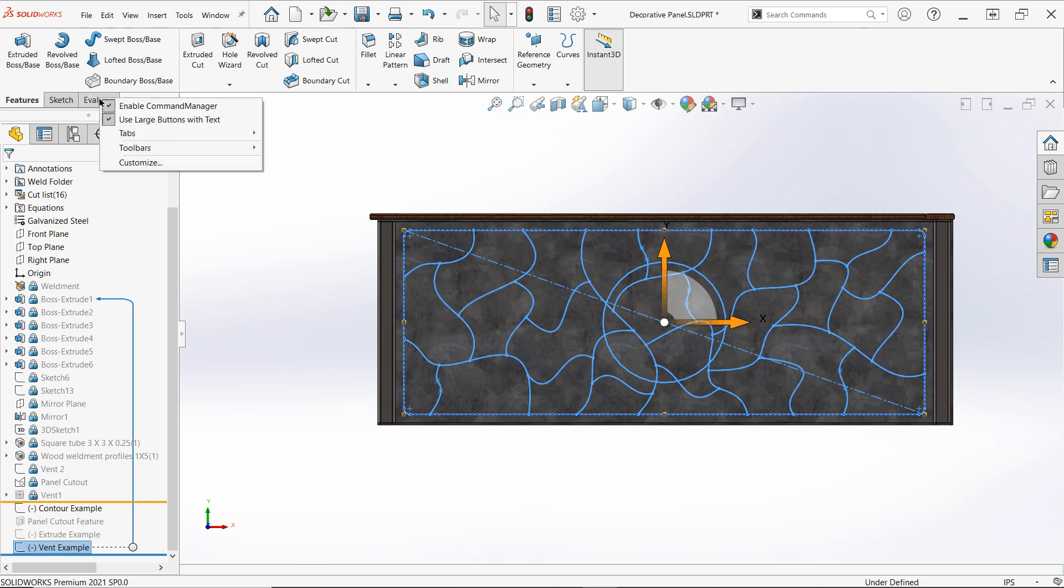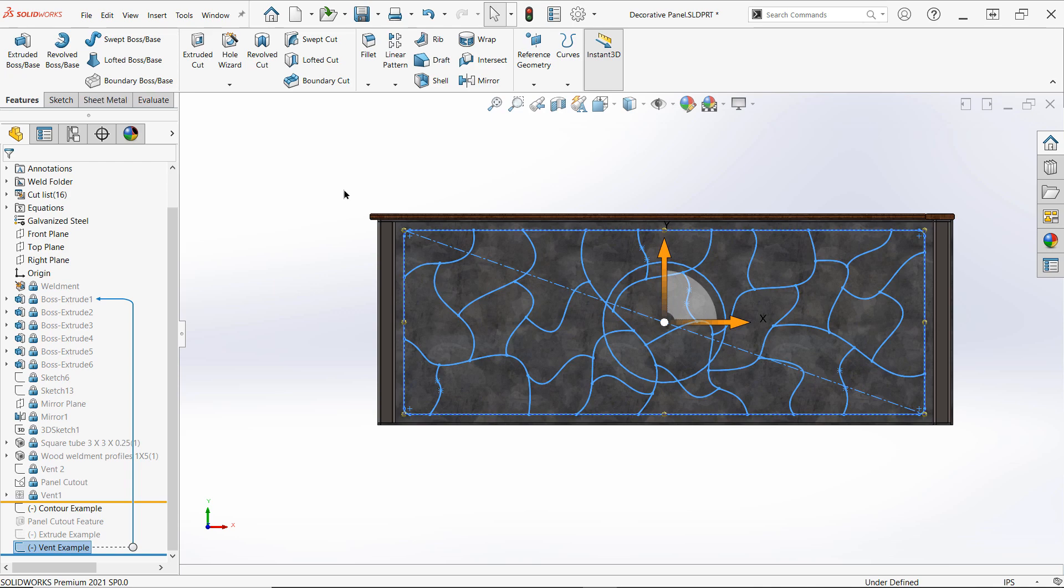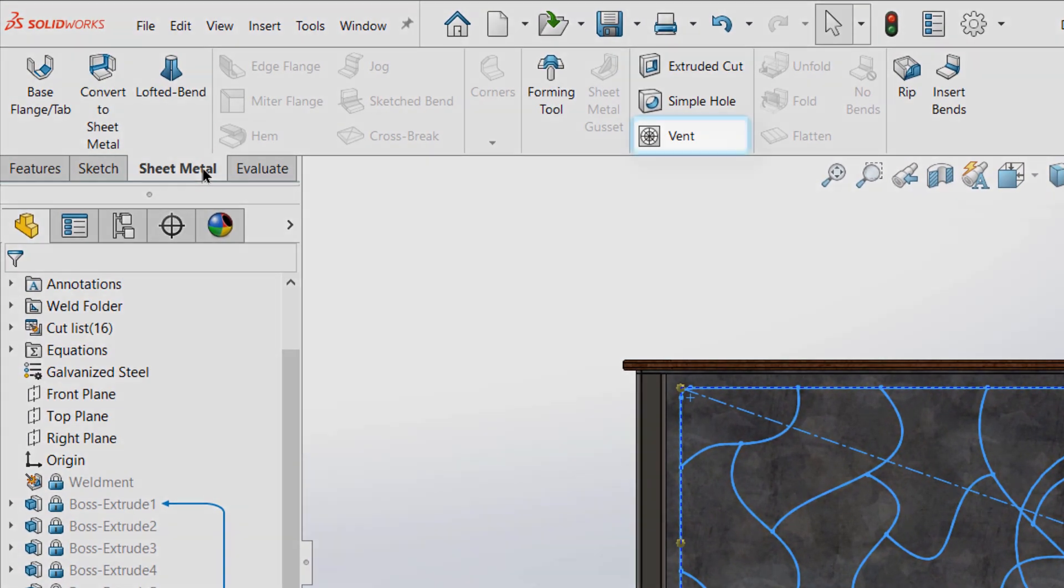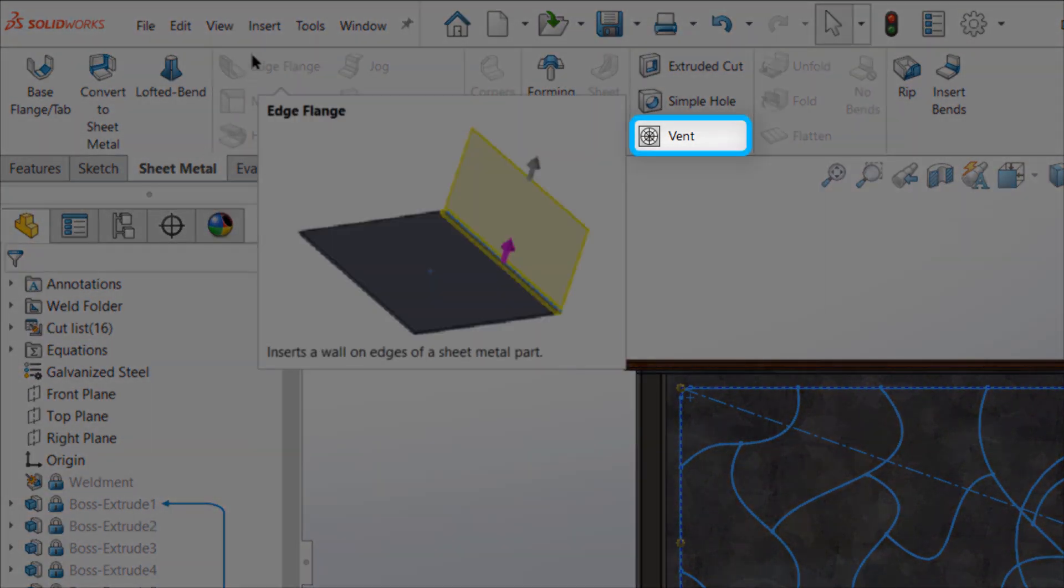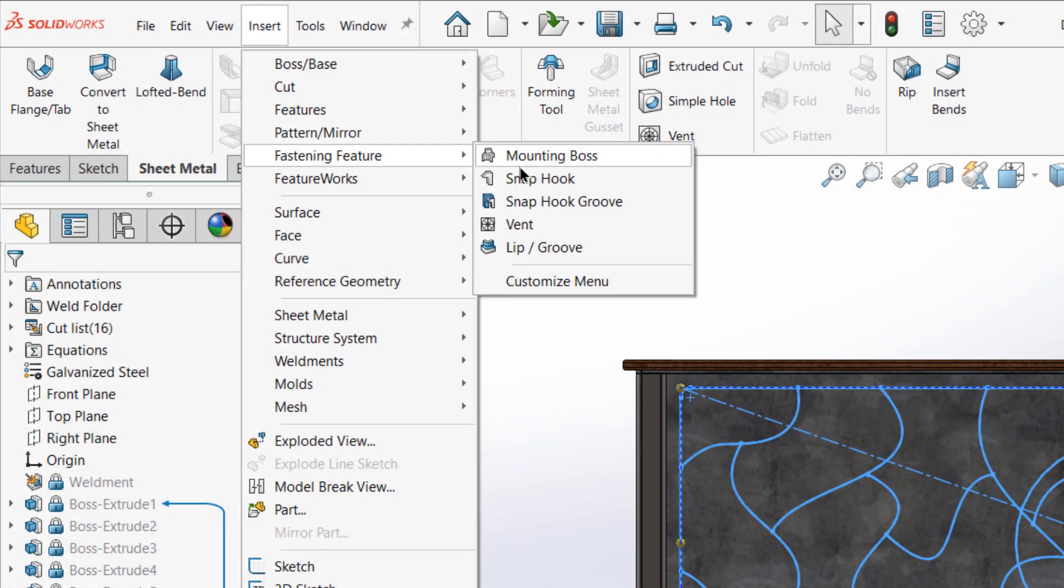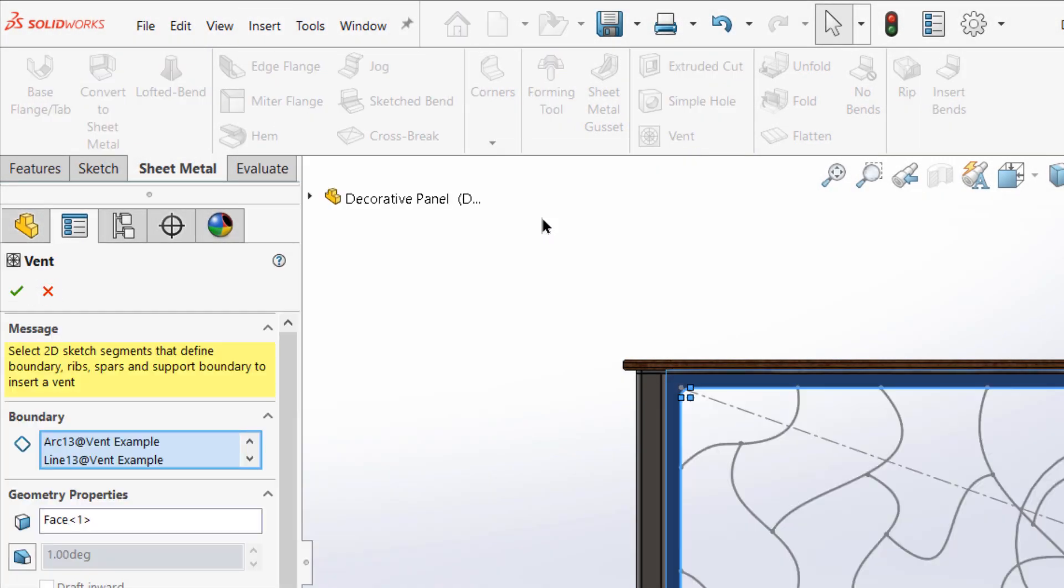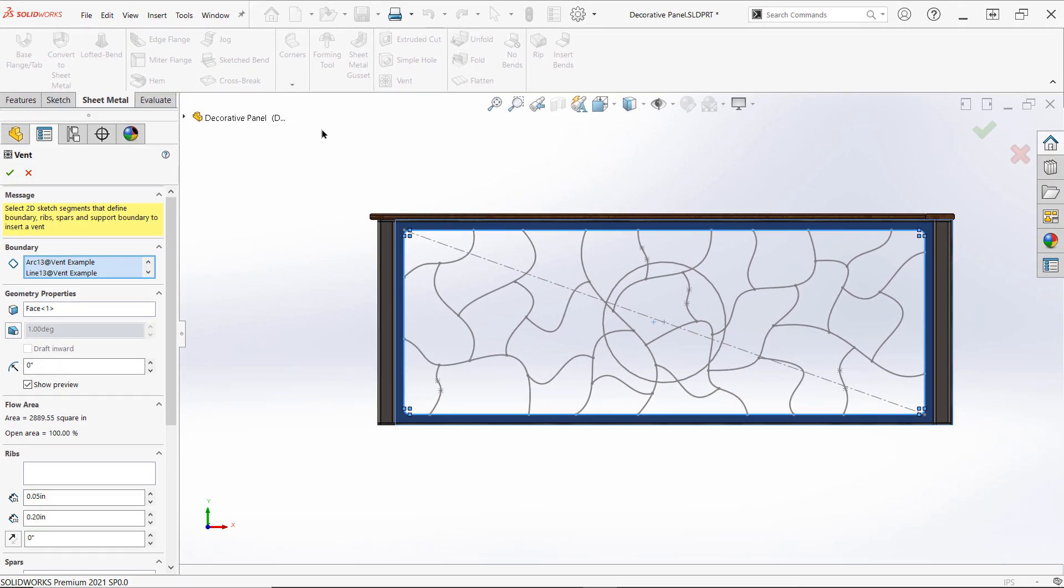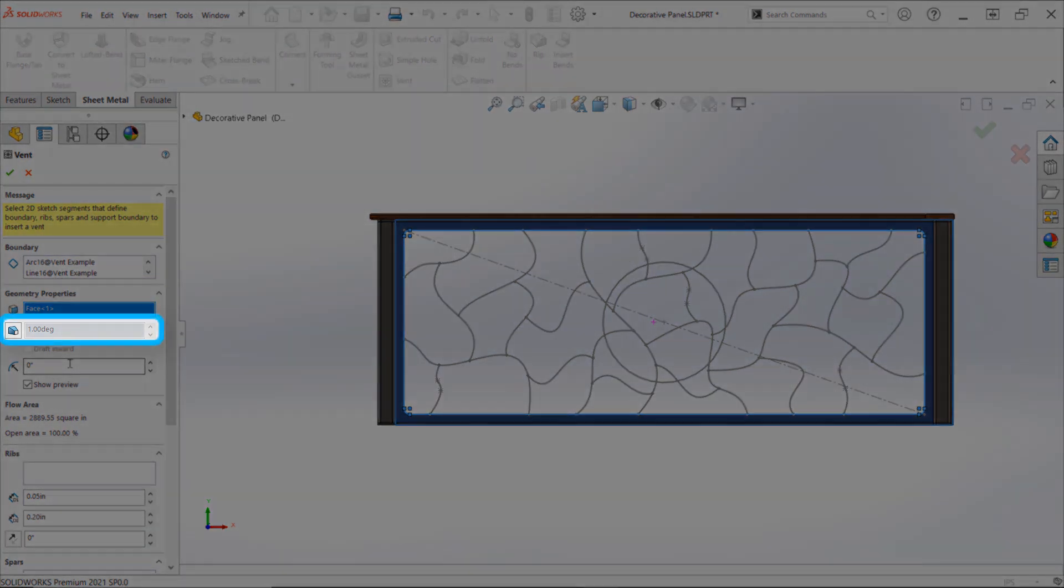The key here is that the sketch used for our boundary cutout needs to be in the same sketch as the web geometry. You can find the vent command in the sheet metal tab at the command manager, or by accessing the insert dropdown, then fastening features. Once active, start by selecting the loop of sketch entities that form the boundary cutout for your design. If you created your sketch on the face that you'll be creating the vent on, the face selection box should already be filled in properly. If not, select the face on which to place the vent here.